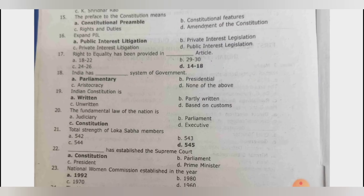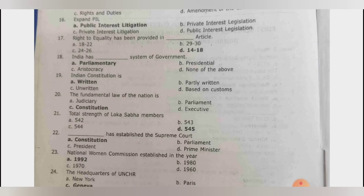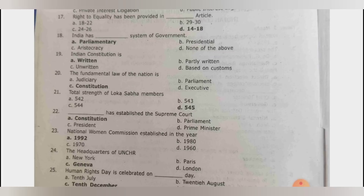PIL stands for Public Interest Litigation. The right to equality has been provided in Articles 14 to 18. India has a parliamentary system of government. The Indian constitution is a written constitution, and if asked about rigidity, the answer is partly rigid and partly flexible. The fundamental law of the nation is the constitution. Total strength of Lok Sabha members is 545.